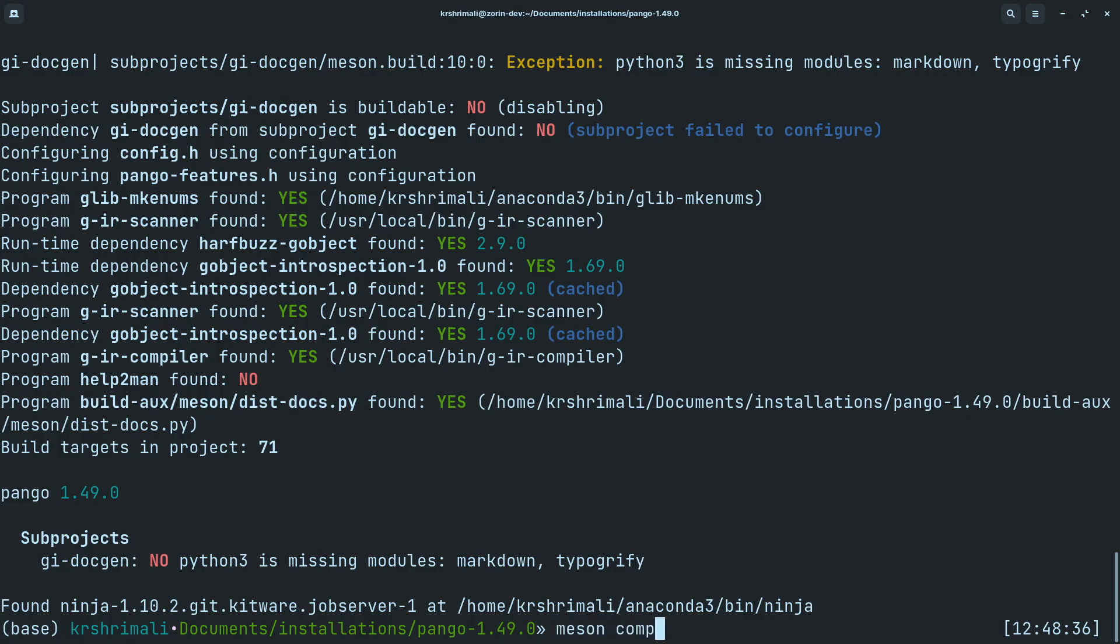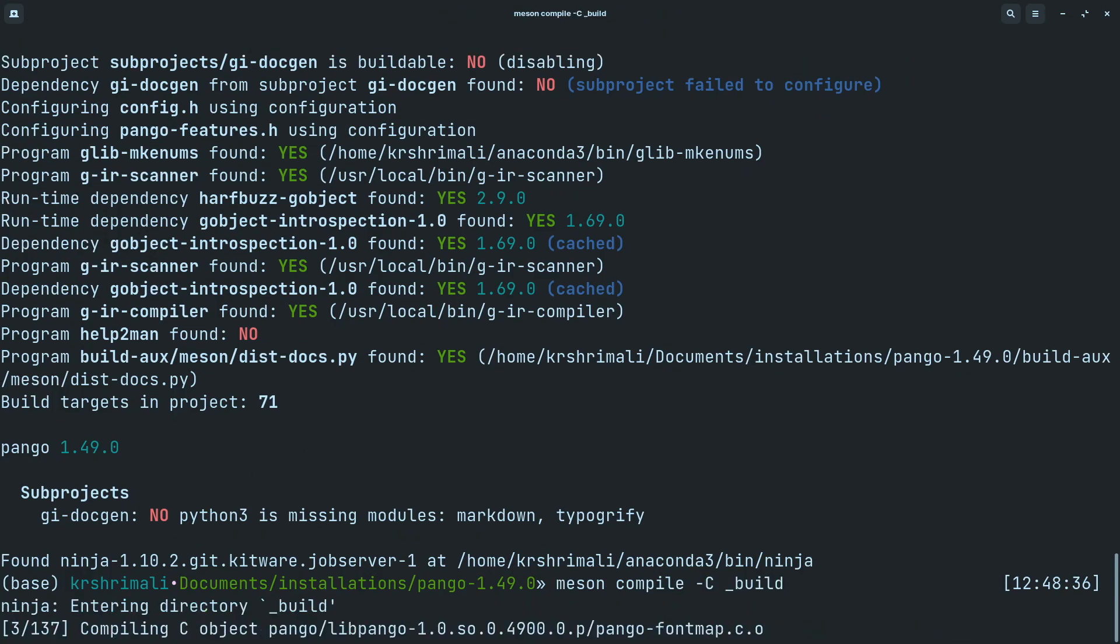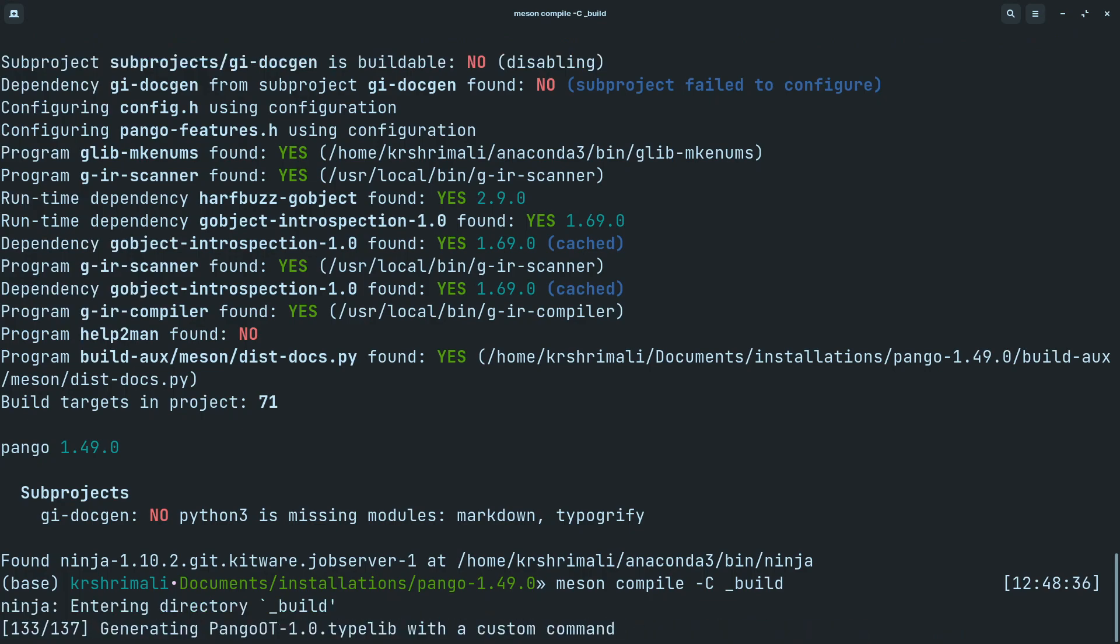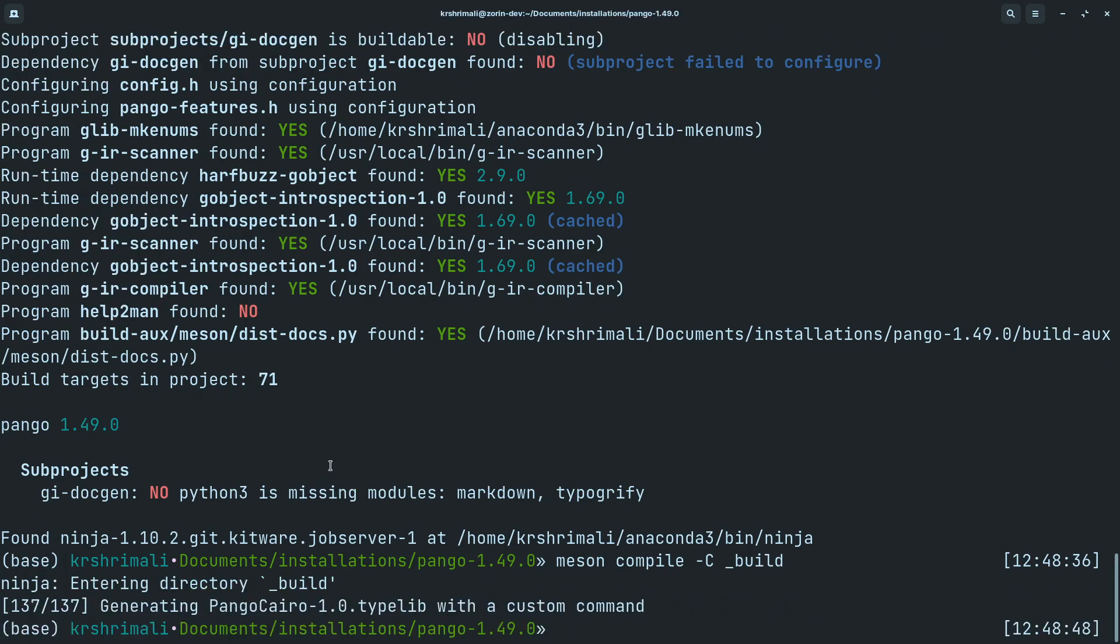Compile it. And once the compilation is done, you will now be able to install it to your global scope and that is done. So once pango is installed, we'll be good to go.